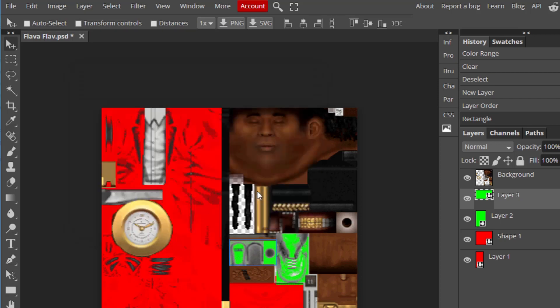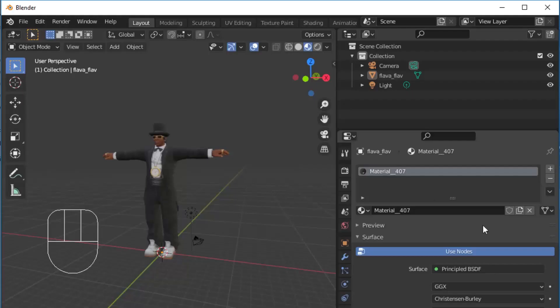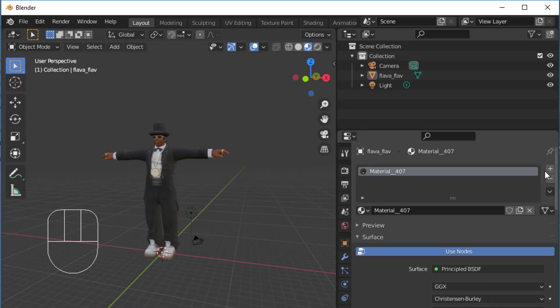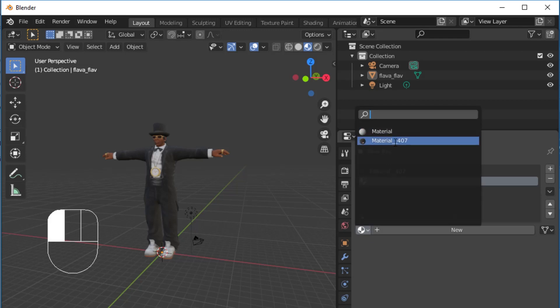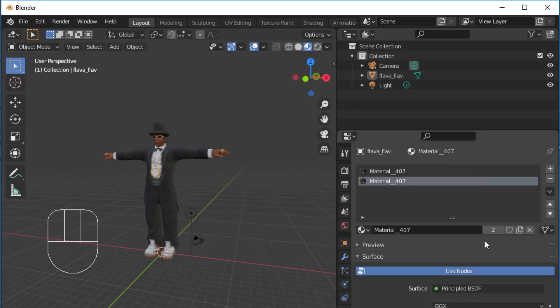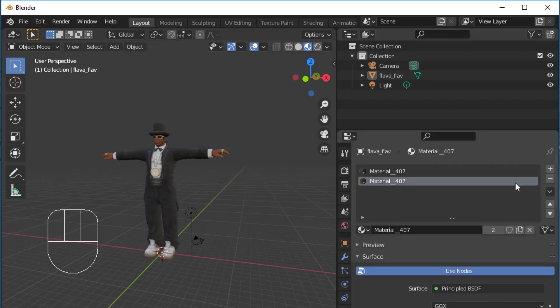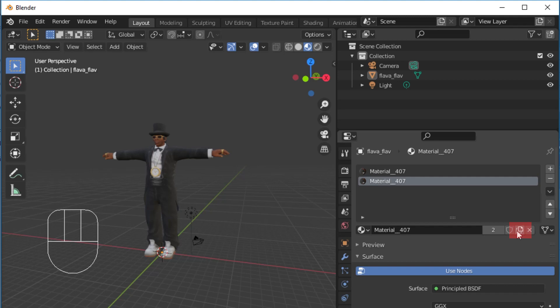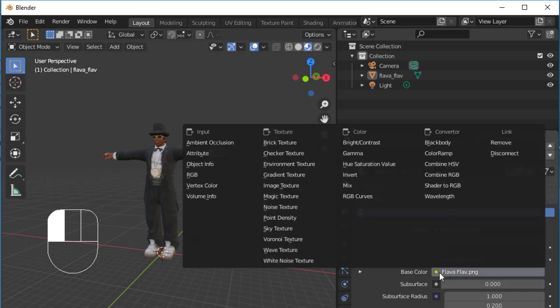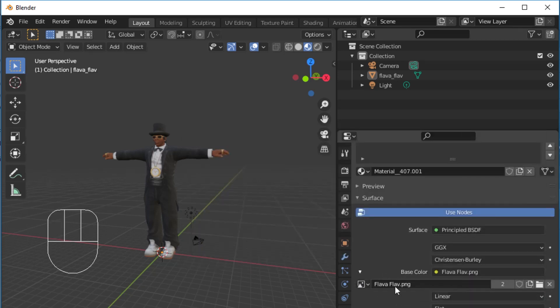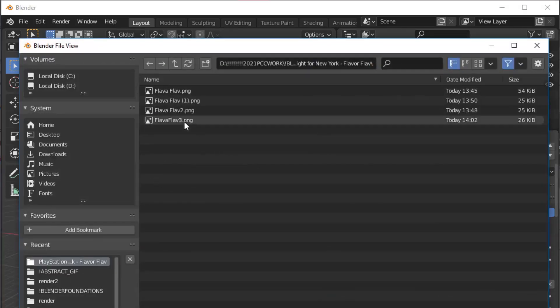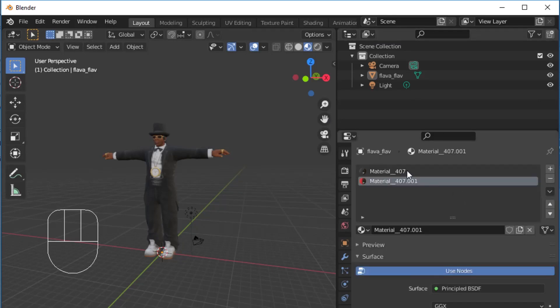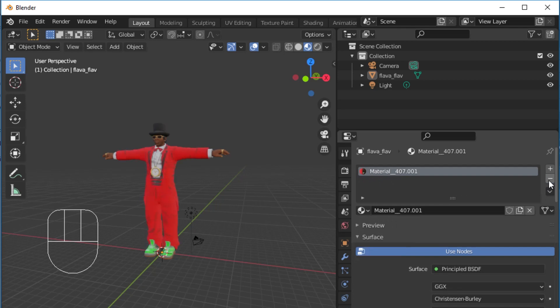Back in Blender, under Flava Flav's Materials in the Object Properties panel, we'll want to add a new material. From this dropdown, we can select the original material, which is named Material 407, and press the copy button, which looks like two pieces of paper on top of each other, to make a duplicate file. In this new material, we can expand the base color, image texture, and navigate to the location of our Photopea edited Flava Flav texture. Now, we can delete the original texture from the materials list to assign the new texture to our model.